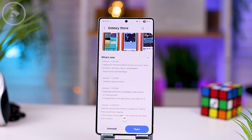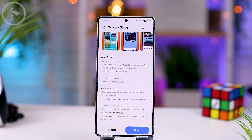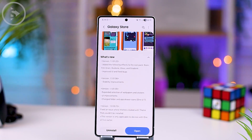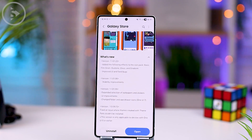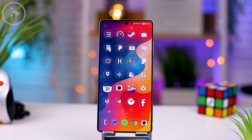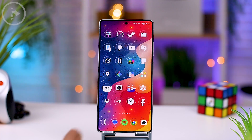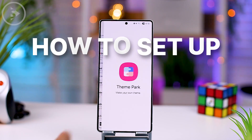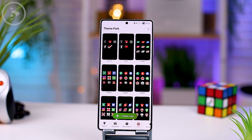If you have updated the Theme Park module from the Galaxy Store but still can't get this latest version, you can also directly download the latest version of the Theme Park module from our Telegram channel. Then after successfully downloading and installing the latest version of Theme Park, we can immediately open the Good Lock application and open the Theme Park module.